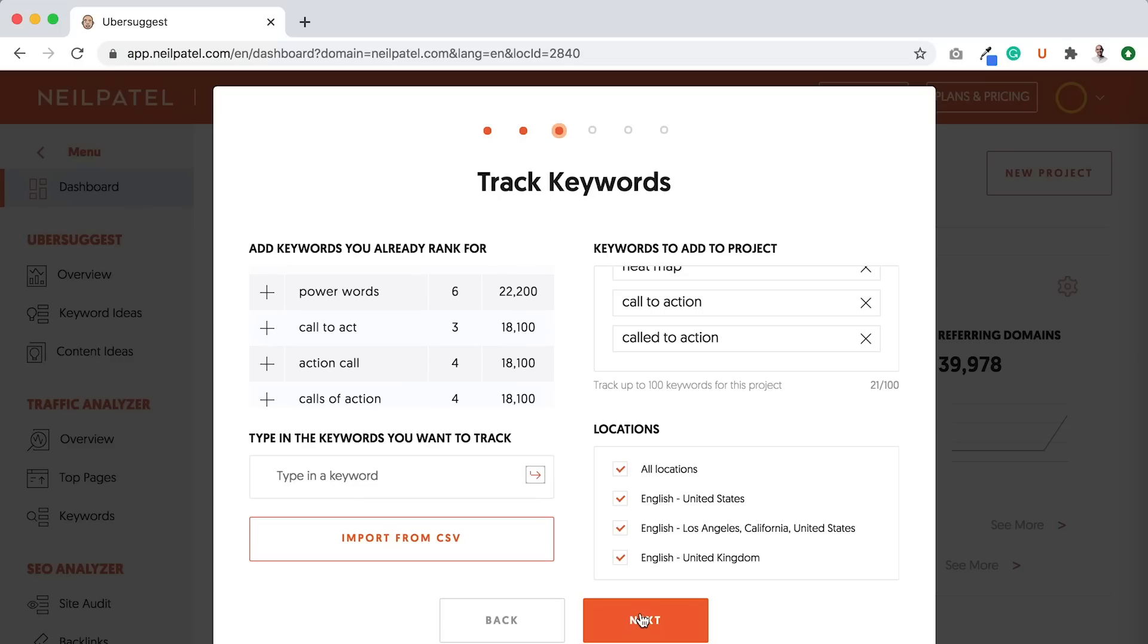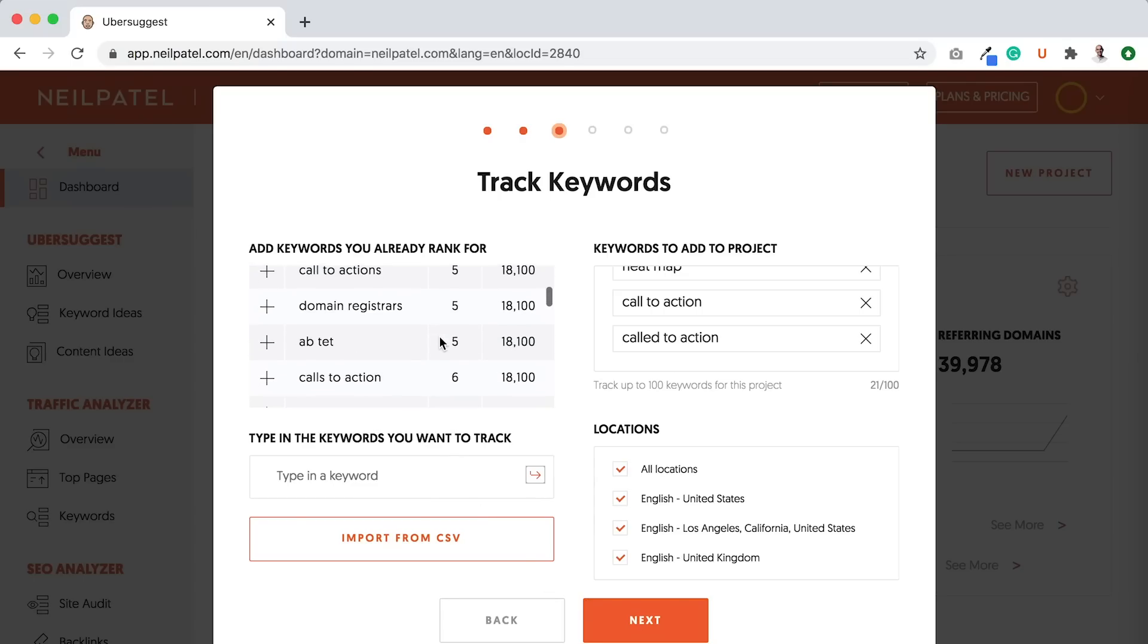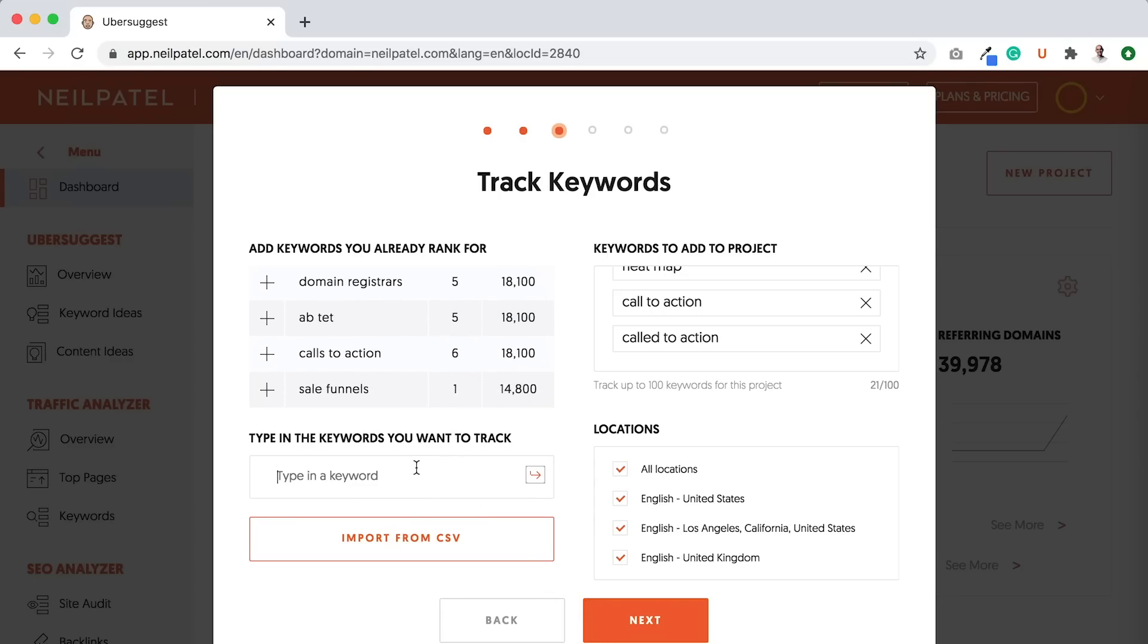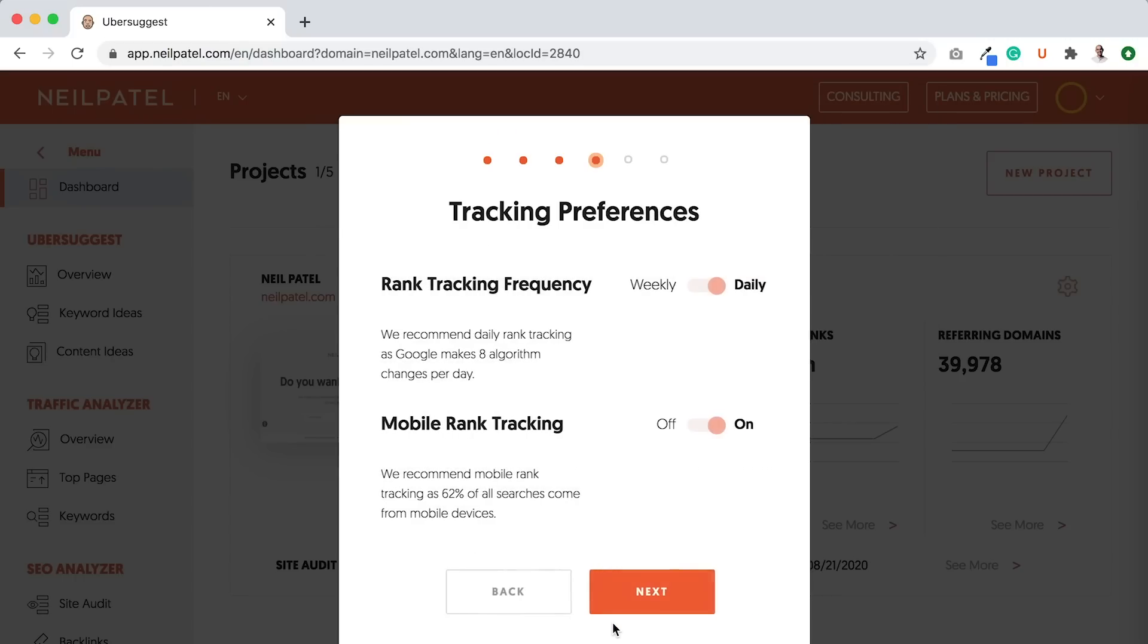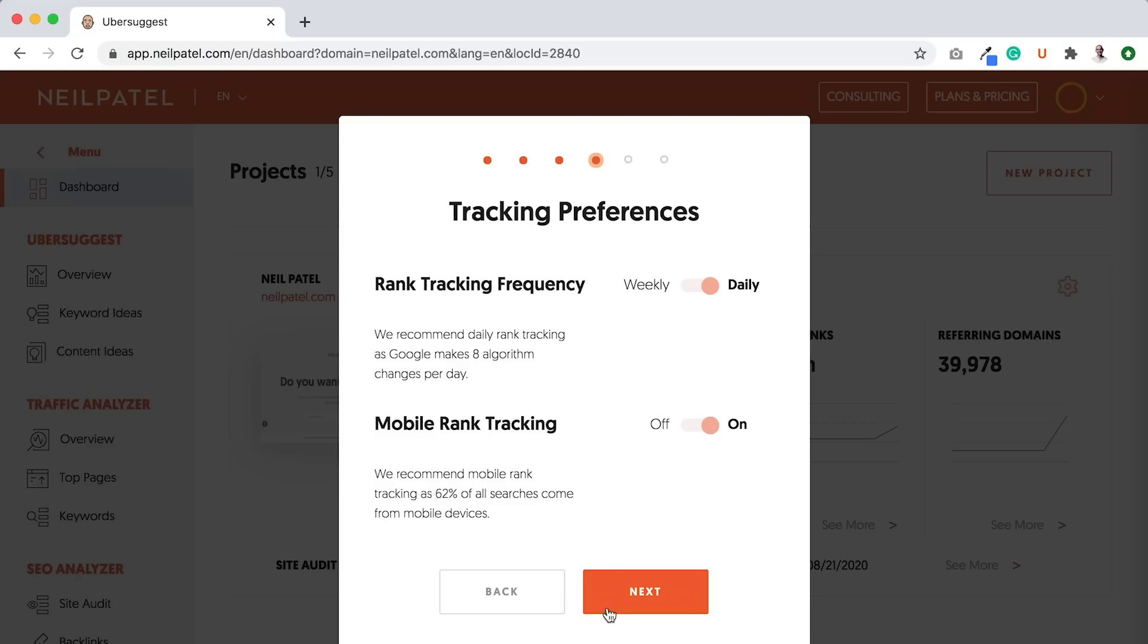Then you'd want to click Next. If there are keywords that you want to track that aren't on this list, so let's say I want to track the keyword Digital Marketing, you can just type it in there and then just click the right arrow. And then you can just keep adding more and more keywords. Then you would click the Next button.